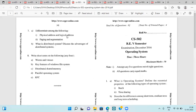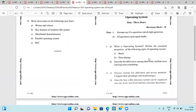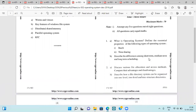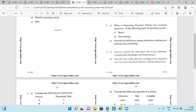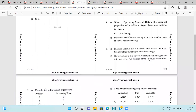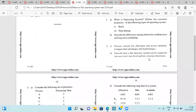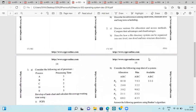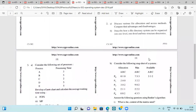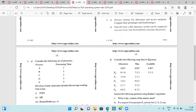Next is the 2016 question paper, asking about batch and time sharing operating systems, difference among short-term, long-term, and medium-term schedulers, file allocation and access methods — comparing all methods with advantages and disadvantages — and file directory system: one level, two level, and three level directories.